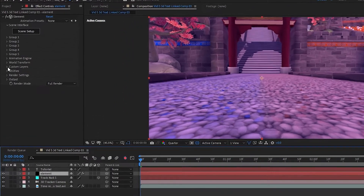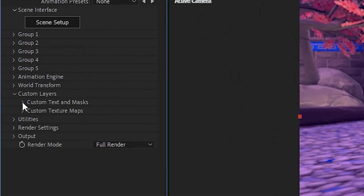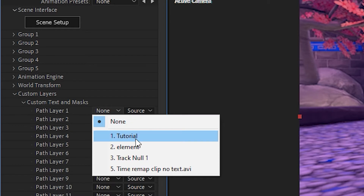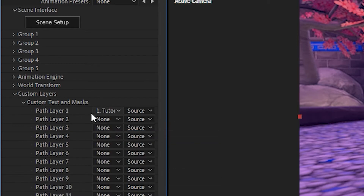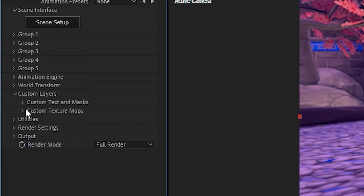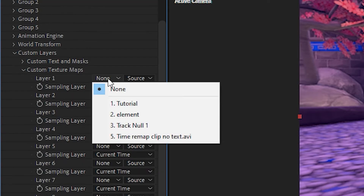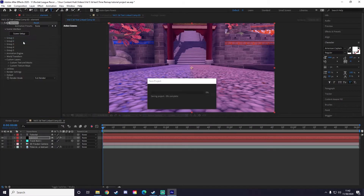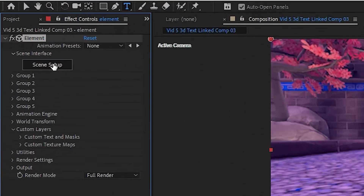Now click on your element layer, then under Custom Layers click the down arrow, and under Custom Text and Masks click that down arrow. Under Path Layer 1, select your text — I'll select 'tutorials'. Also, to make the text look more like it's in the scene, apply a texture map by clicking the Custom Texture Map down arrow and under Layer 1 select the clip you're putting the 3D text onto. Make sure you save constantly.